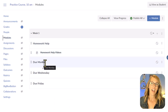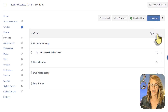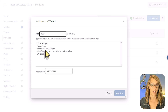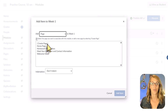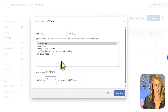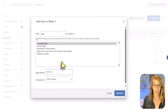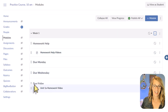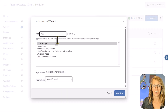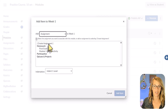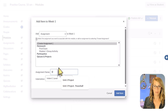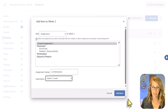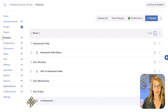Now under 'Due Monday,' I add two things — one being a lecture video. I'll add a page and look for a lecture video. I can grab an already-created page or create a new one — I'll call this 'Unit 1A Homework Video,' indent one level, and add item. Then I can also add a homework assignment by hitting the plus button and choosing 'Assignment.' I'll create a new assignment called '1A Homework,' indented one level. Let me add a few more things so we can talk more about what we've got in the module.